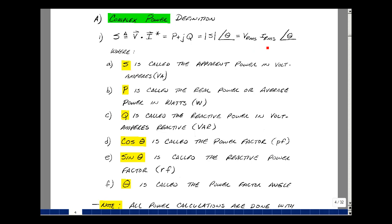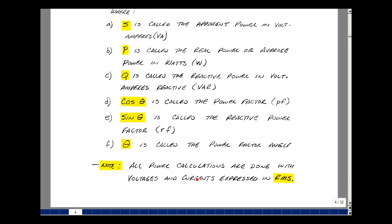The magnitude would be the RMS voltage times the RMS current at the angle theta. The term P we're going to call real power or average power, and the units are watts — the only term left over from the instantaneous power after the sine and cosine terms average to zero. The term Q we're going to call reactive power; it's the term that multiplies J, and the units are volt-amperes reactive. The cosine of theta we call the power factor, or PF. The sine of theta we call the reactive power factor, or RF. The angle theta is called the power factor angle. Note that all power calculations are done with voltage and currents expressed in RMS, not peak values.